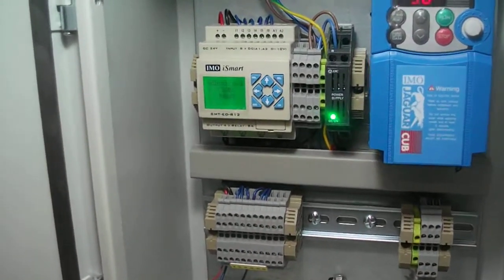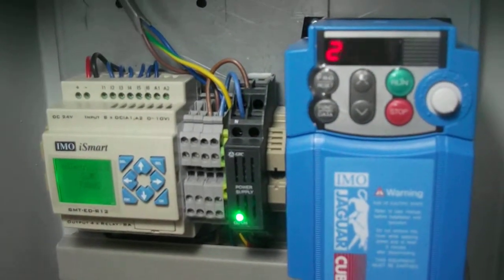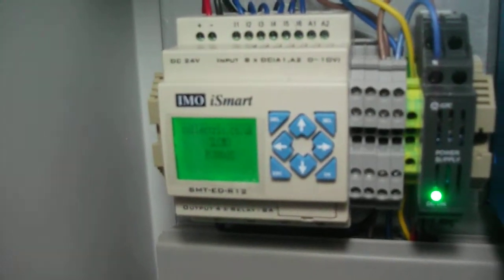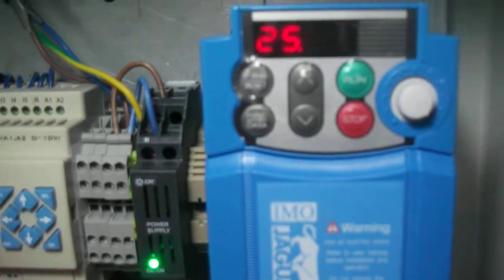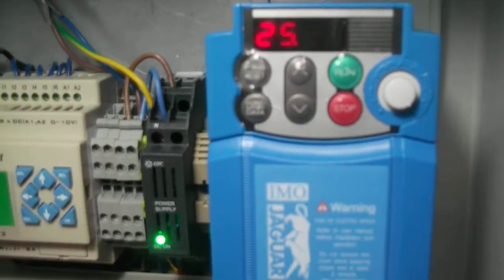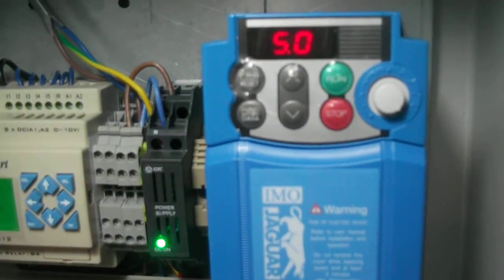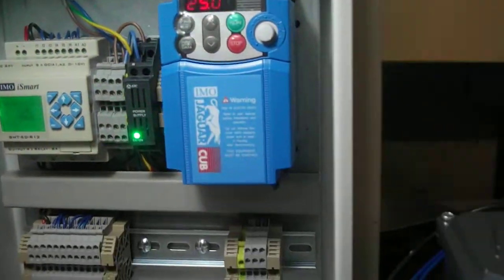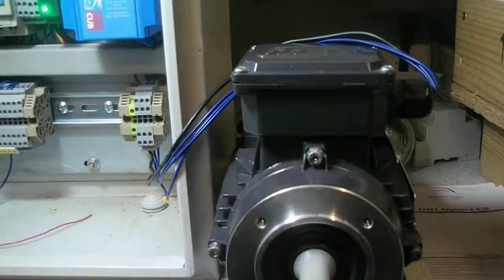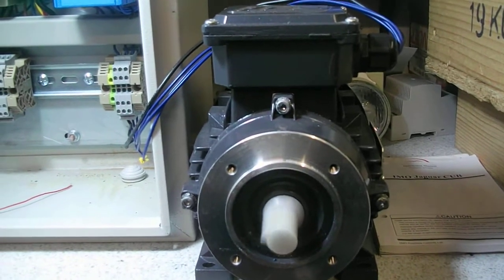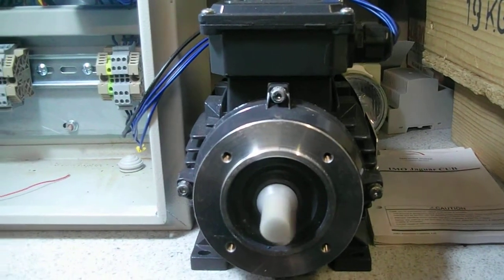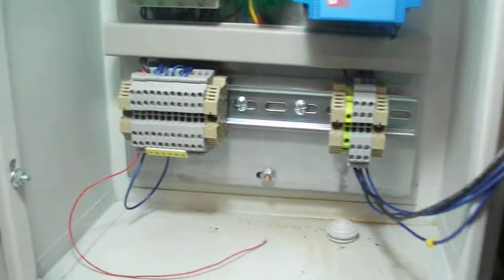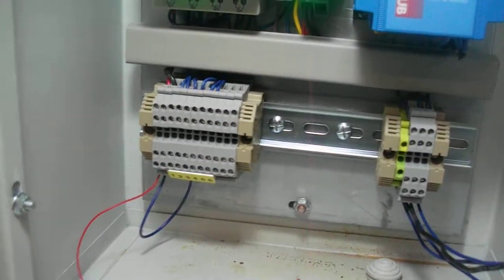This is a demo which is currently under development and it features an iSmart relay and a Jaguar Cub 3A variable speed drive. That's driving a small motor, this is a 0.4 kilowatt motor, and by using these inputs here we can either change it to forward or reverse.